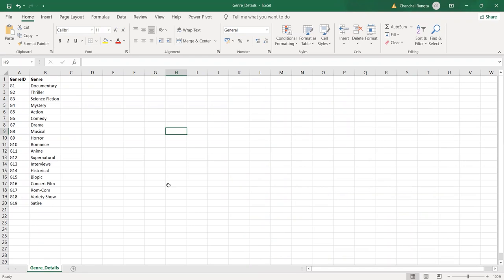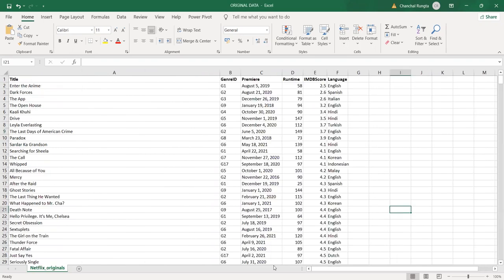ID in the genre details sheet is the primary key for that data. A primary key uniquely identifies each row in the table. When this ID or the primary key is placed into another table, say Netflix Originals, it starts acting as the foreign key to that particular table.